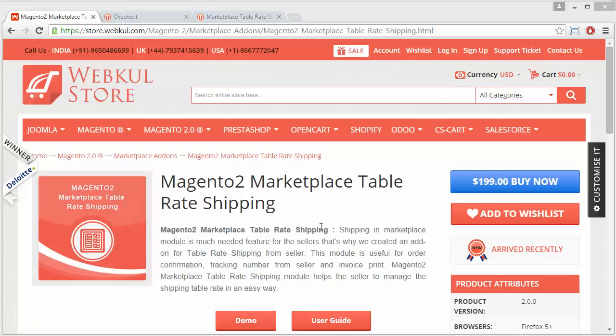That's all for this video. I hope you have understood how admin can easily configure table rate shipping for the Magento 2 marketplace, how admin and seller can upload a CSV file for shipping rates according to their need, how sellers can edit or delete shipping rates, and how customers can select table rate shipping for their purchases. Thank you for watching this video. Stay connected.